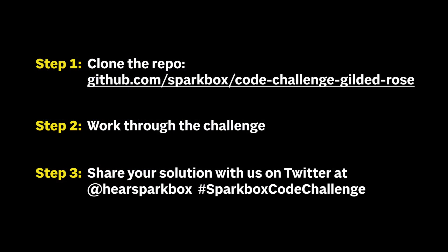So if you'd like to work through the challenge, you can head out to GitHub and clone down the repo, which has everything you need to get started. And please, share your solution with us on Twitter at HereSparkBox with the hashtag SparkBoxCodeChallenge. Thanks, and happy coding!